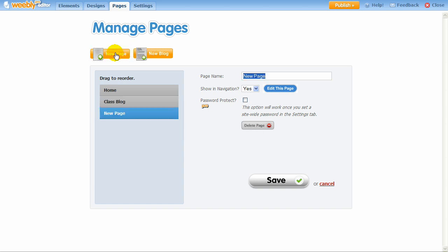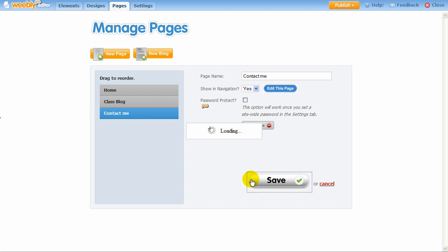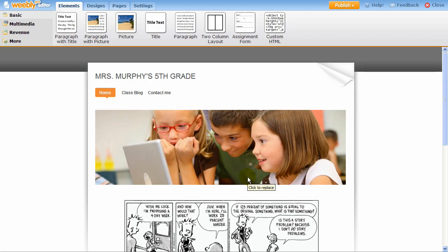Optionally, you can set specific pages of your site to be password protected. You'll notice that as new pages are added, they are automatically placed into the website's navigation menu.